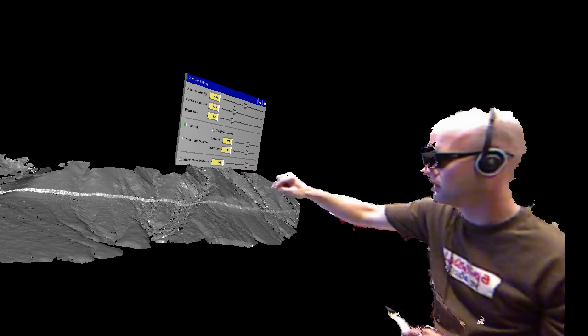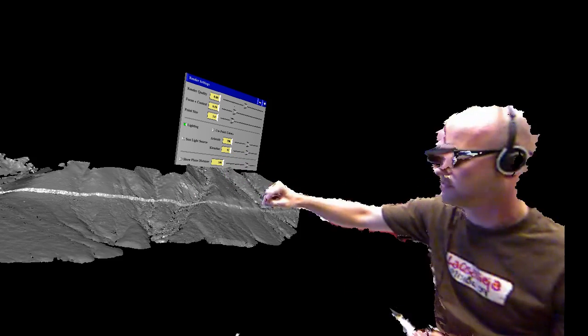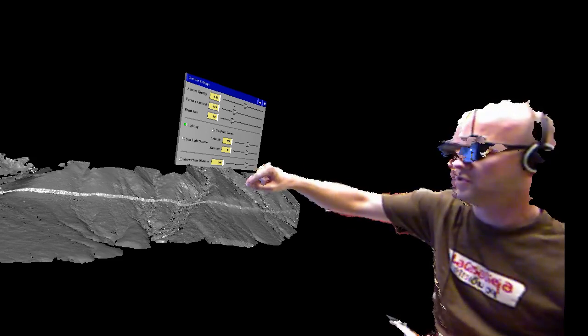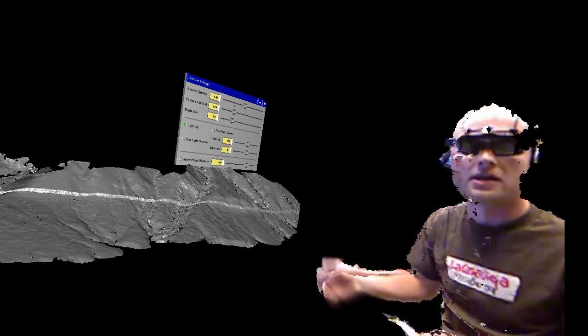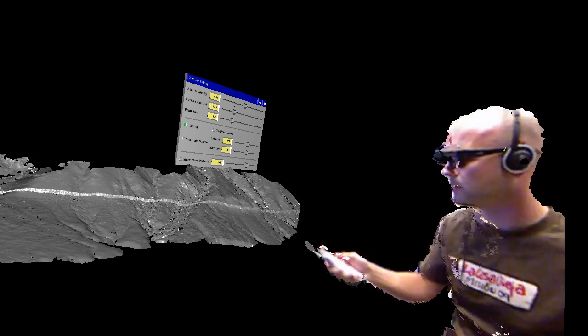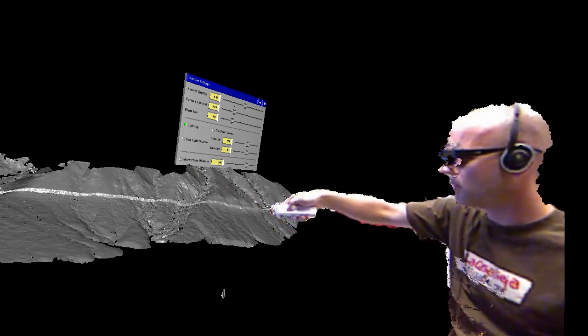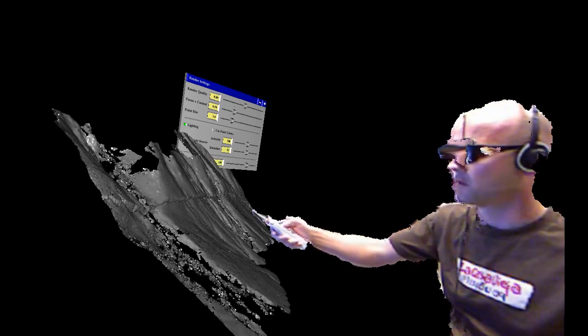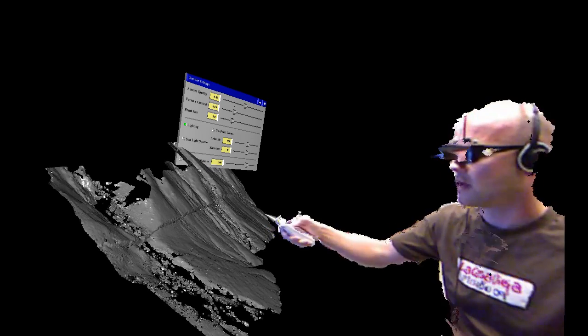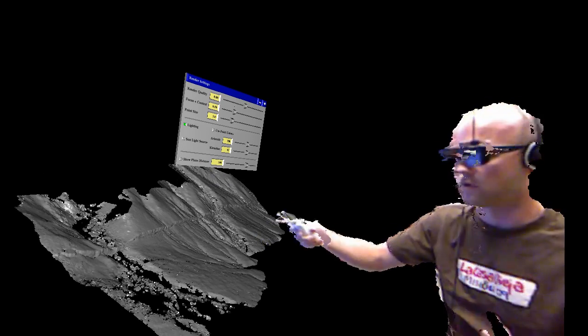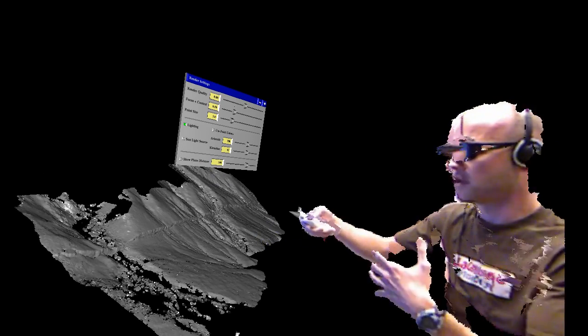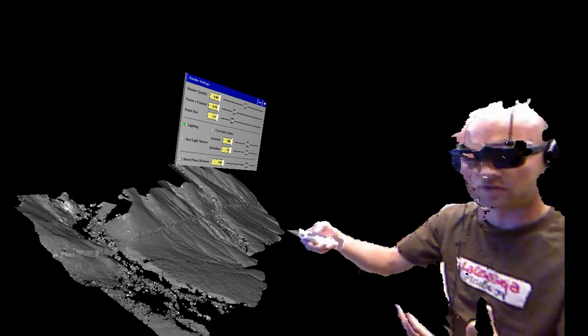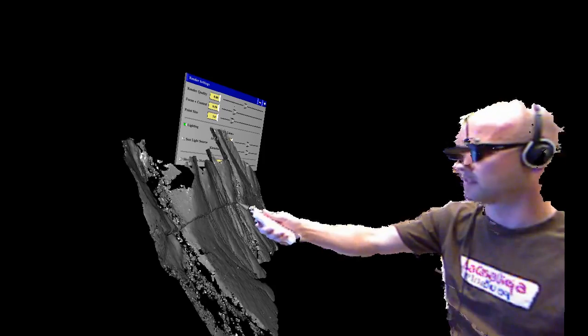You can see the fault cutting across the landscape. There are channels that are offset across this fault. This all occurred during the course of less than a minute during this earthquake. What you have is an immediate change to the landscape that we're trying to track over time, not only to see the effects of erosion but also just to measure what actually happens during an earthquake, how much displacement there is, and how it disrupts the landscape.